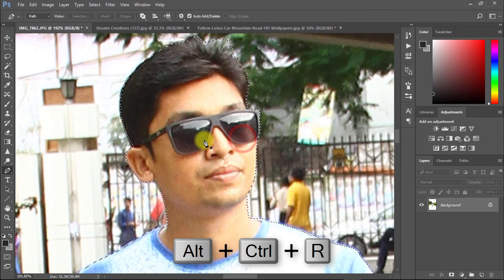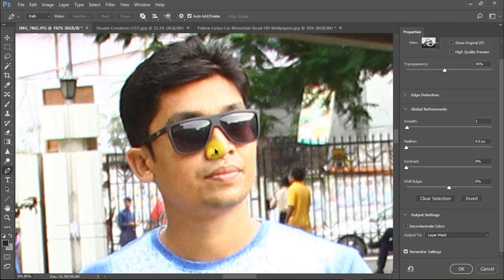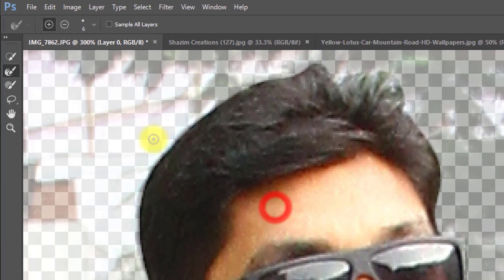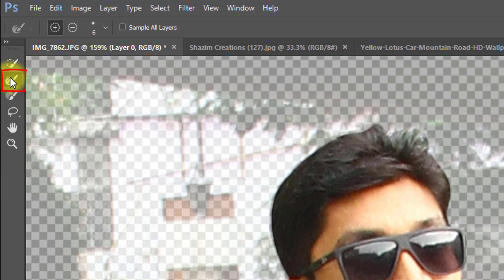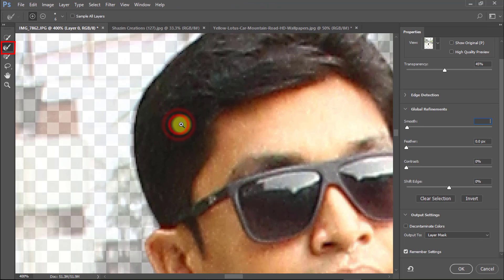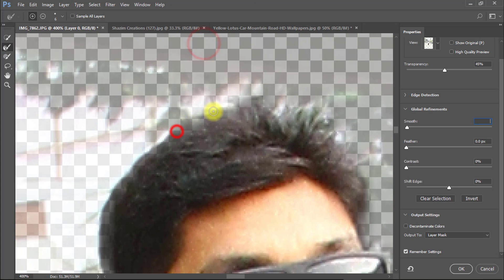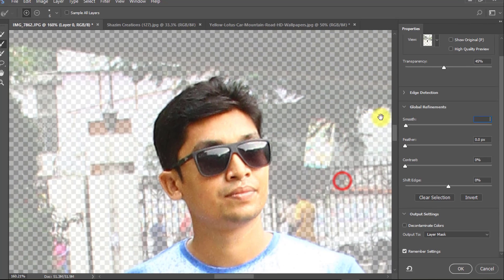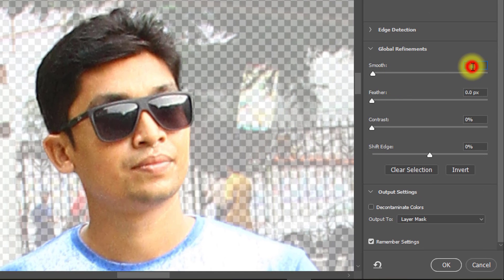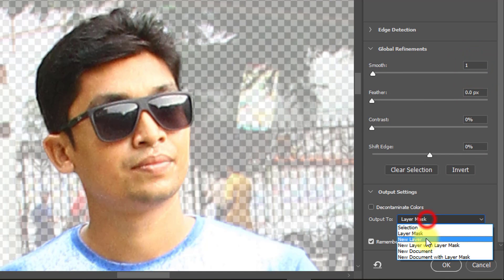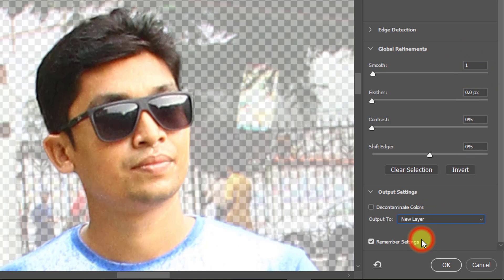Now press Ctrl+Alt+R for Refine Edge. Select the Refine tool and select your hair outside area. In the Refine Edge dialog box, make sure to set Smooth to one, set Output to New Layer, and click the checkbox for Remember Settings. Then click OK.